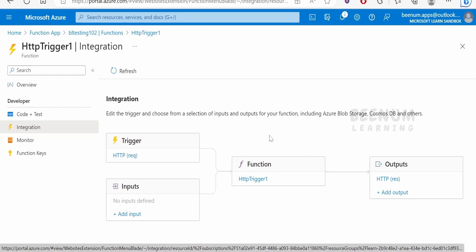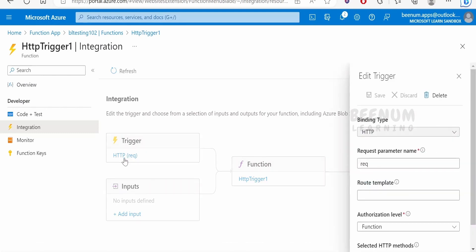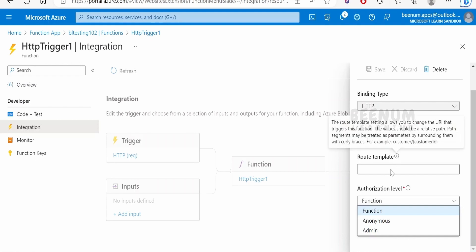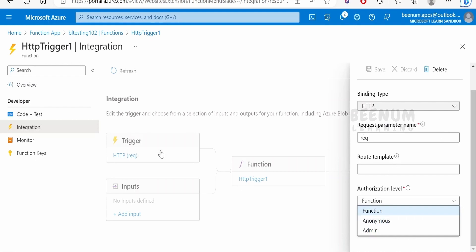In the integrations tab, to invoke any function we need a trigger as well as input bindings. In this case the trigger is HTTP. The input binding is the request parameter, through which we send request query parameters or the body. From the integrations tab we can also change the authorization level — you can change it from function to anonymous or to admin.